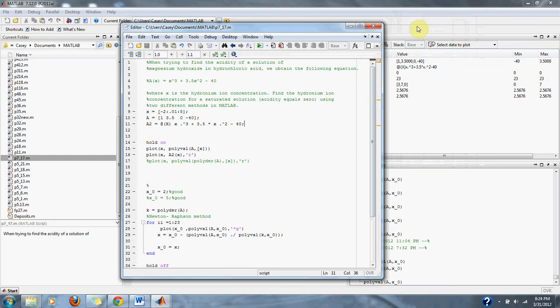Where x is the hydronium ion concentration. Find the hydronium ion concentration for a saturated solution where acidity equals zero, using two different methods in MATLAB.